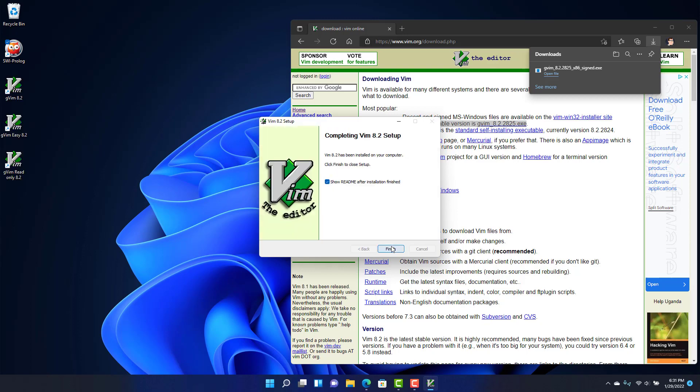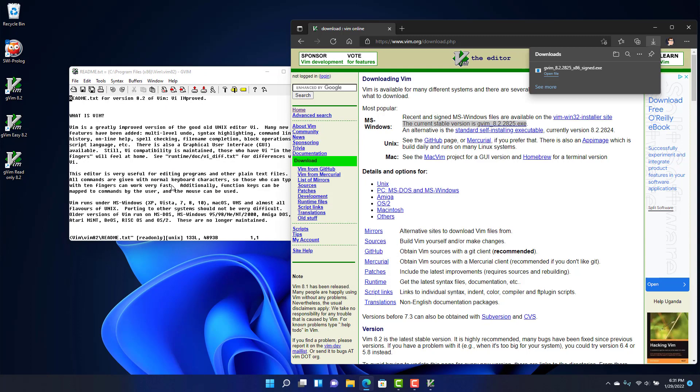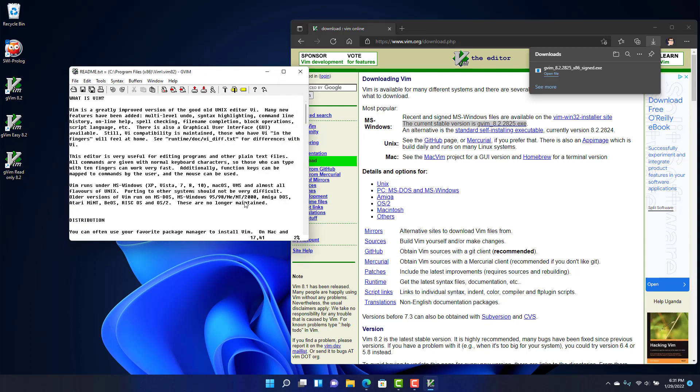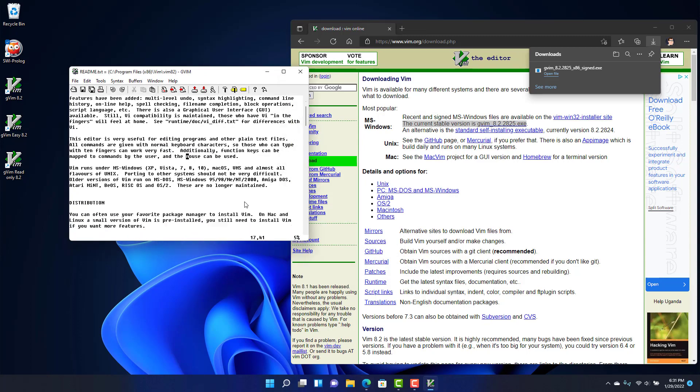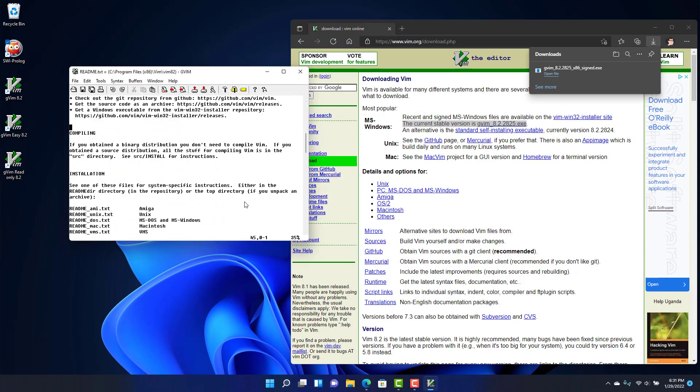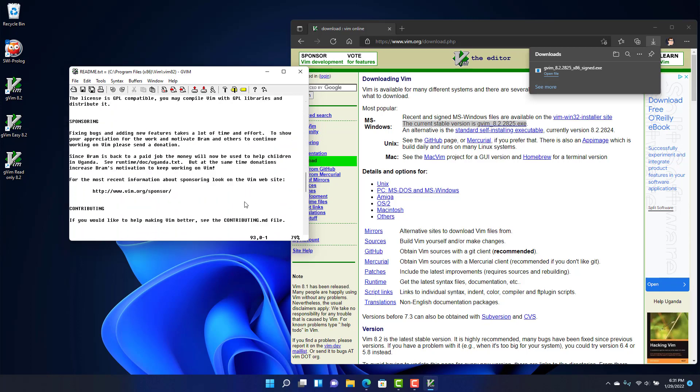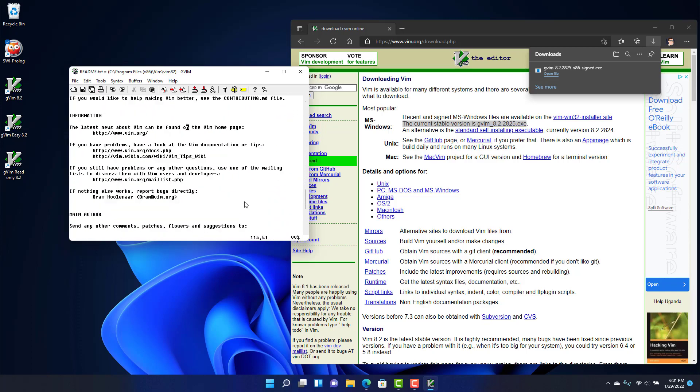You'll notice you get some desktop icons. You can delete those if you want. When you click finish, you can read through the readme that walks through some information about what Vim is and various things you may find interesting.